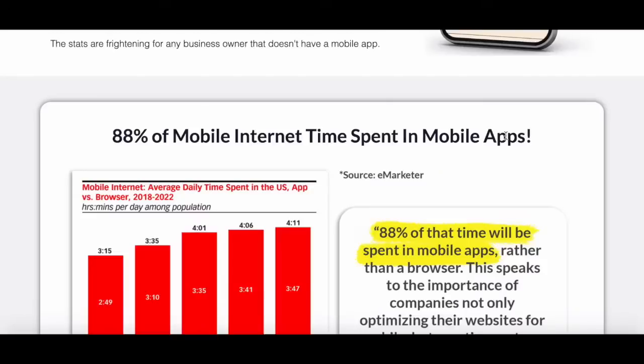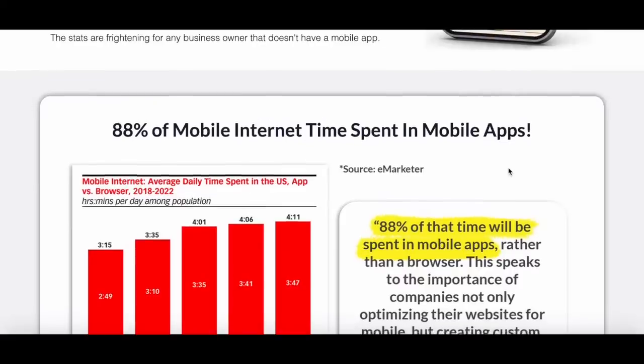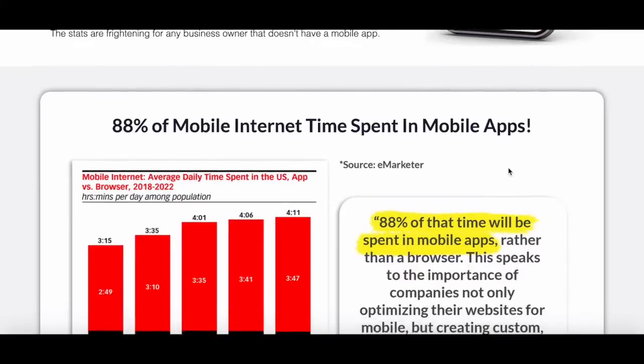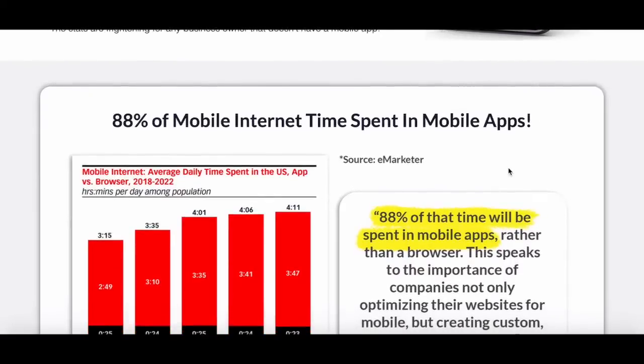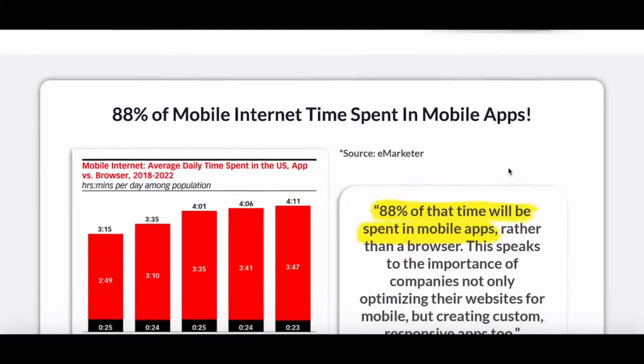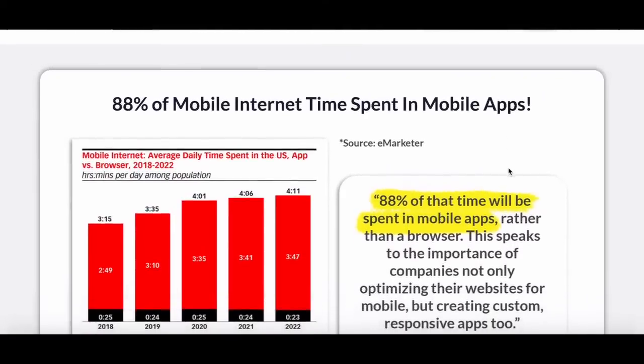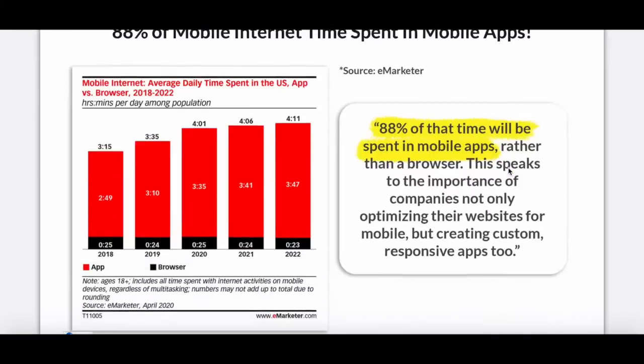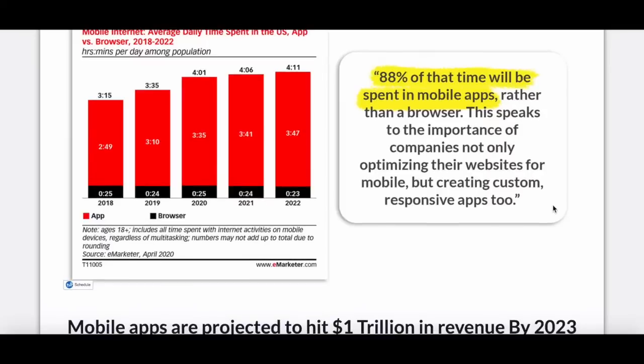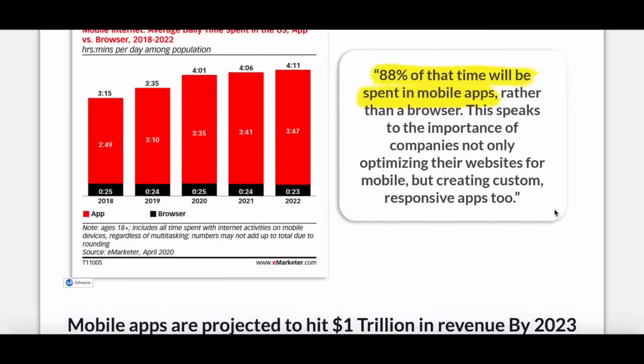Now you may be wondering how important it is to own a mobile app. Take note that 88% of mobile internet time spent is on mobile apps rather than a browser. This speaks to the importance of companies not only optimizing their websites for mobile, but creating custom responsive apps as well.